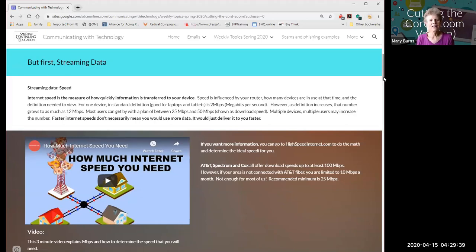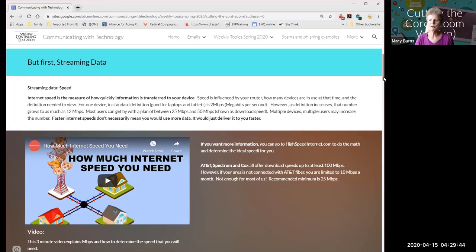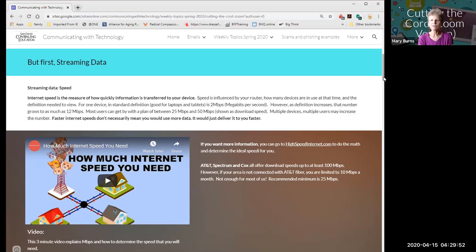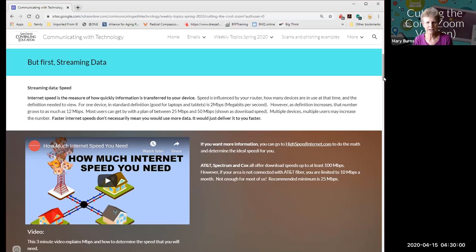Speed is also influenced by how many devices are being used at the same time. If you live in a household where many people are online simultaneously — doing Zoom calls, editing photos, or just surfing the web — that affects your available speed. Additionally, the video definition matters: streaming a movie to your phone requires far less data than streaming to a 4K TV.